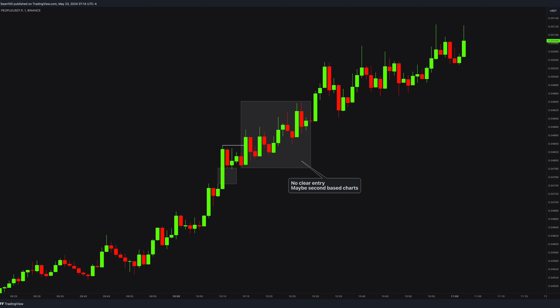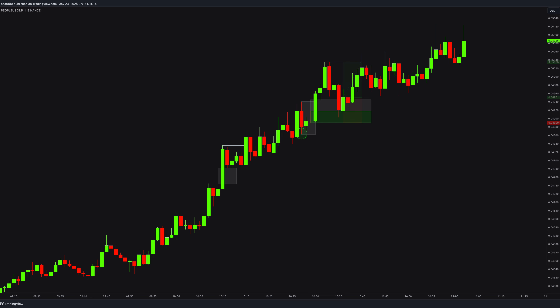For example, look at this area — no clear breaks, no clear entries, only confusion. We wait for three clear things: a clear break, a clear imbalance, and a clear order block. And you can notice similar clear structure boxes appearing afterward.